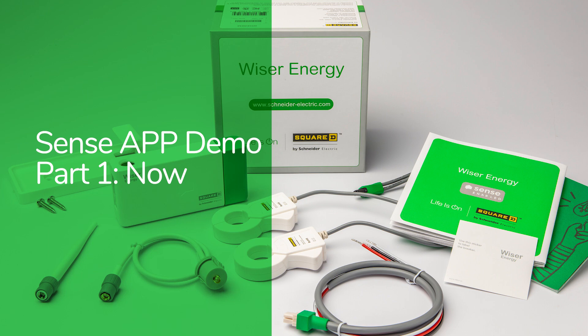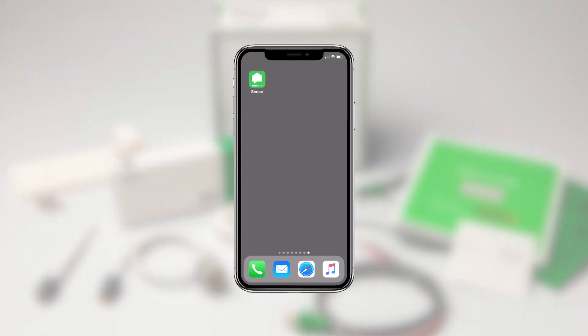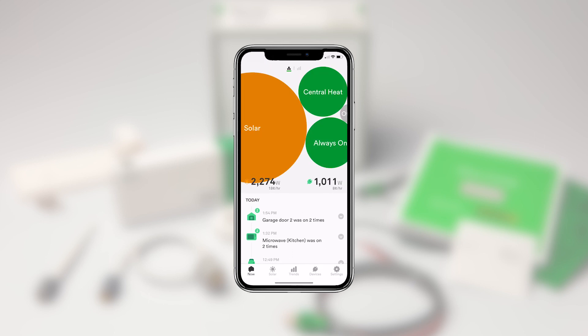This is the first of four videos that give you a quick look at how to use the Square D edition of the Sense app for iPhone and Android. When you first open the app, you'll see the Now section, which gives you a quick real-time view of what's happening in your home.